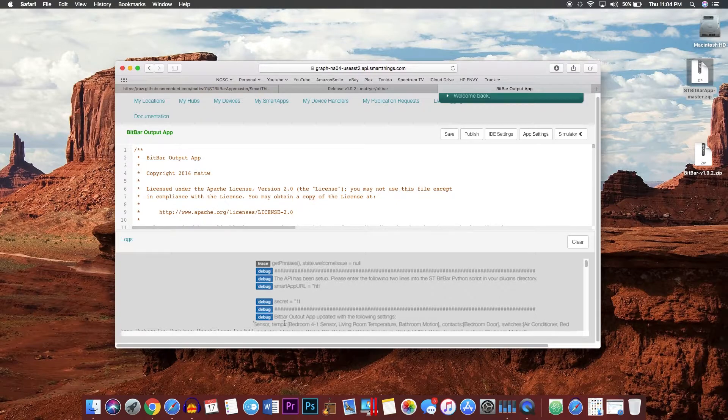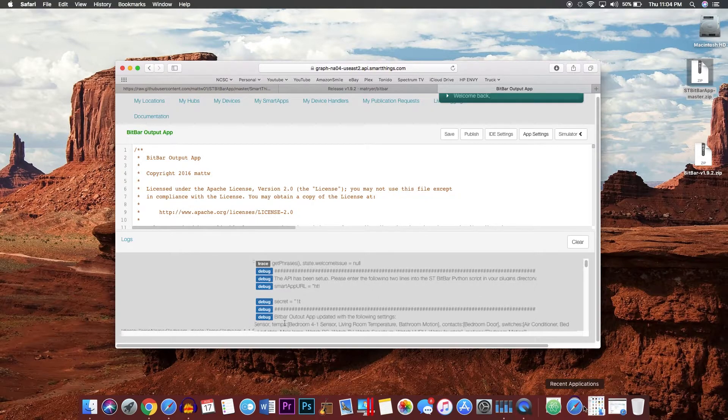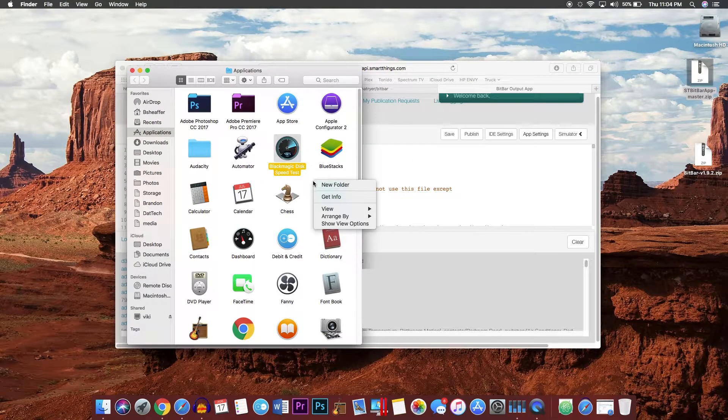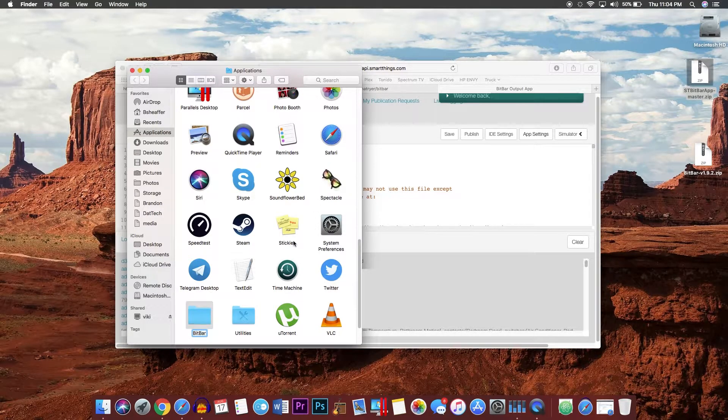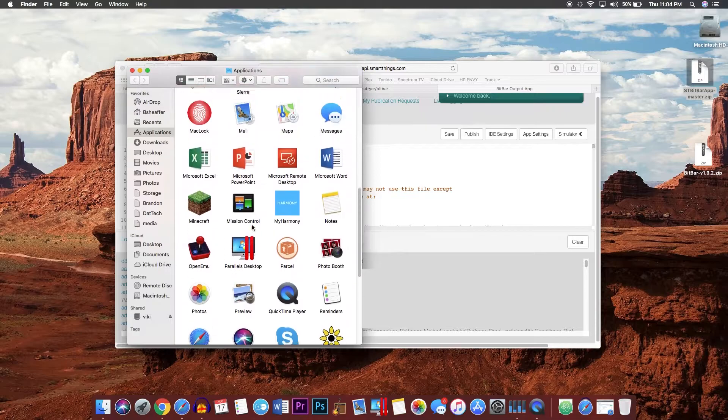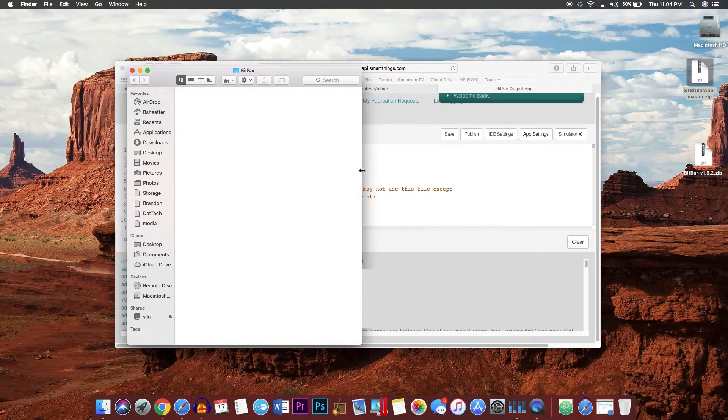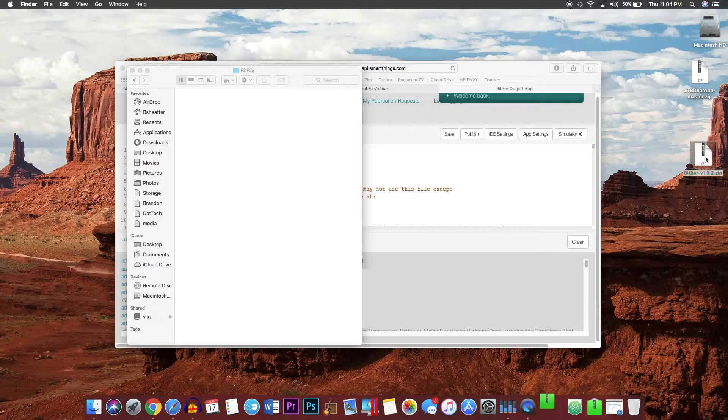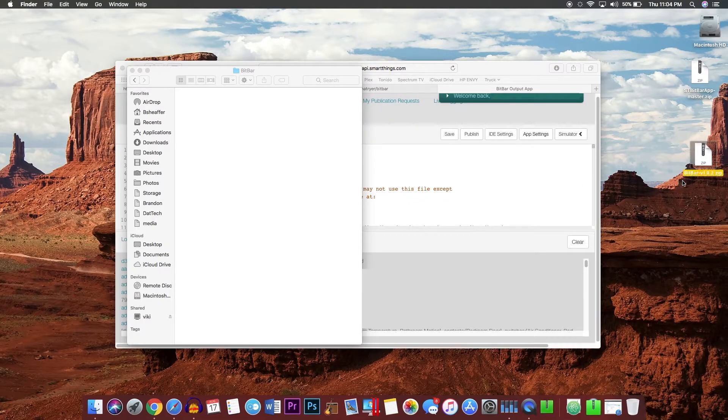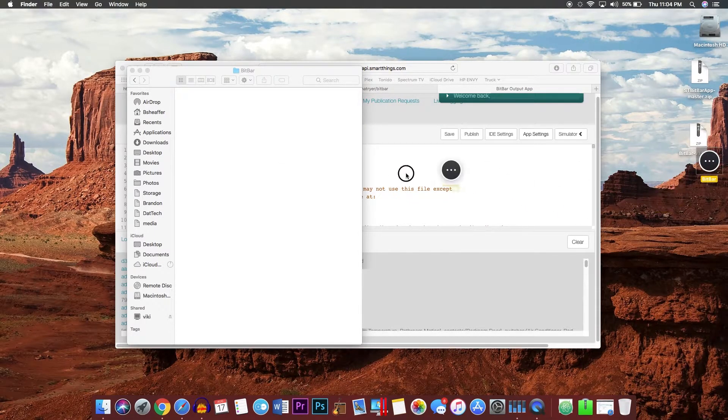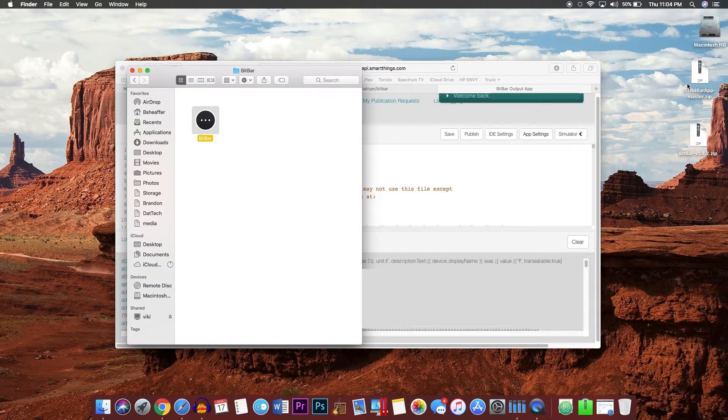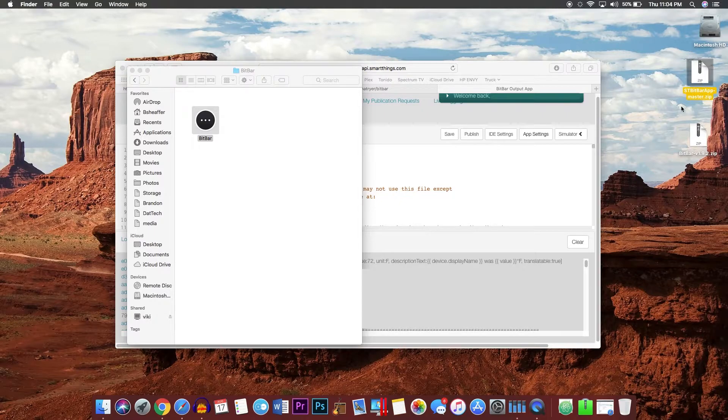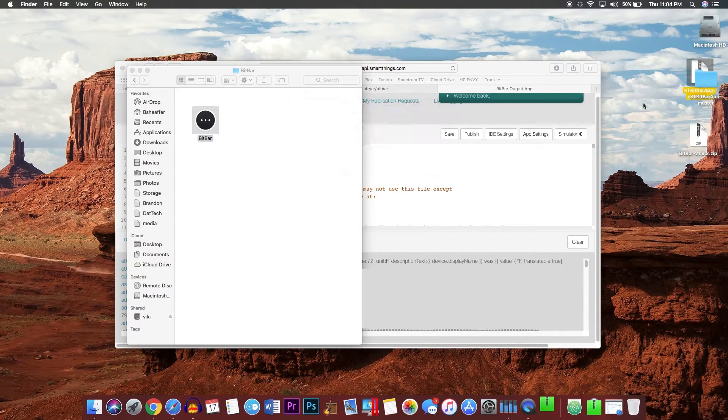Next, open up your applications folder. Create a new folder called BitBar. Extract the BitBar application and copy it here. You will also want to extract the st_bitbar-app-master file.